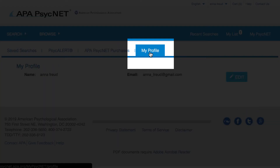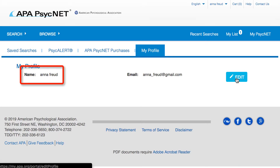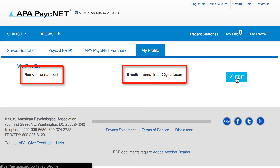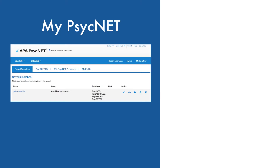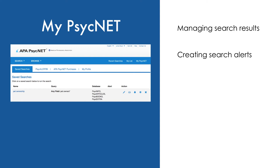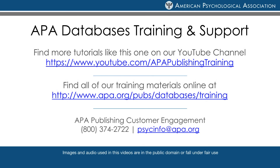Last, the My Profile tab will allow you to make changes to your username and email address attached to your account. In summary, MyPsychNet is a great resource for managing your search and its results, creating alerts to stay current on new research, and accessing purchased items. Once you've set up an account, it's as easy as logging in and using the MyPsychNet features to organize and manage your search. For more search tips and strategies, please see our YouTube channel or visit the APA website.